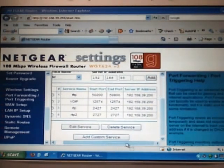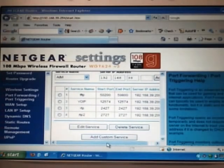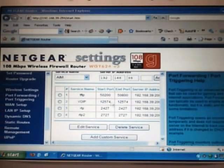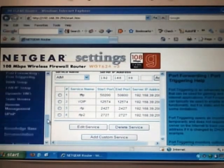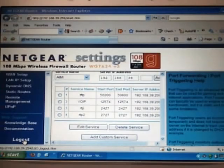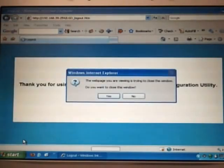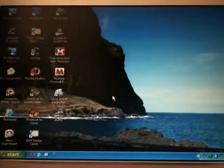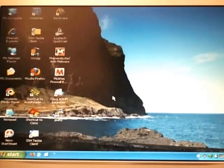It should look like this. And at this point, you're done with the Netgear portion of the configuration. Click on log out. You can close the window. And we're ready for part two.